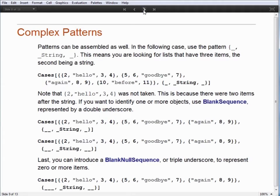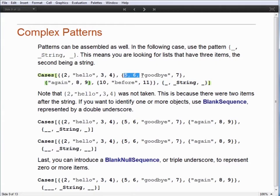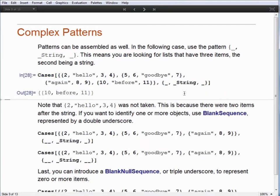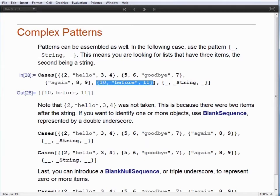We can go far more complex when looking for patterns — we don't have to look for a single item, we could look for sets of items. Here I've got a list of sub-lists: {2, hello, 3, 4}, {5, 6, goodbye, 7}, {8, 9}, {10, before, 11}. I'm specifying the pattern of one item, then a string, then one item. Executing this, only one element is returned: {10, before, 11}. The 10 counts as a single item, 'before' is a string, and 11 counts as a single item. The others are rejected: {2, hello, 3, 4} fails because 3 and 4 are not a single item at the end; {5, 6, goodbye, 7} fails because 5 and 6 are not a single item at the start; and {8, 9} has nothing before the string.